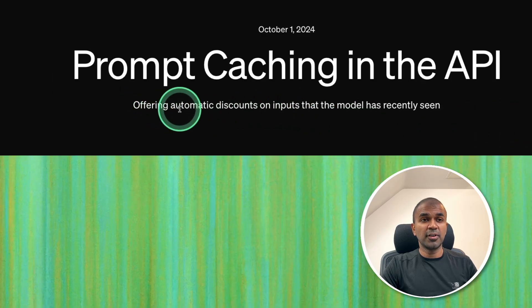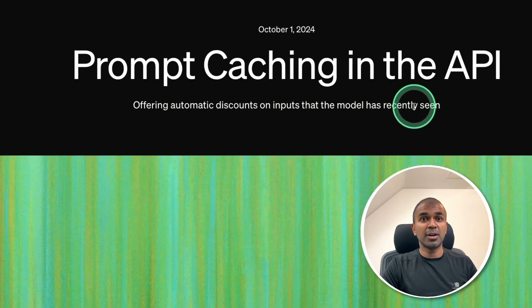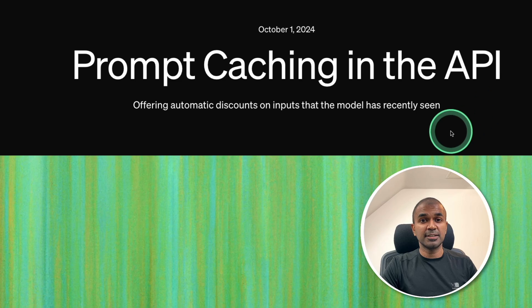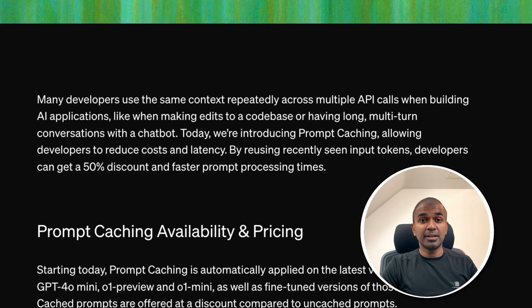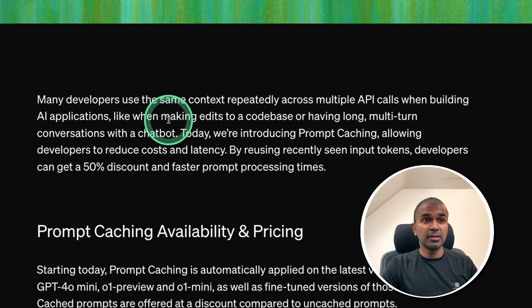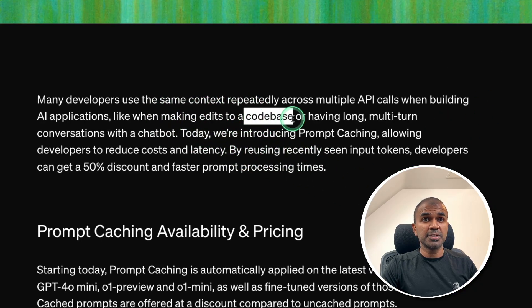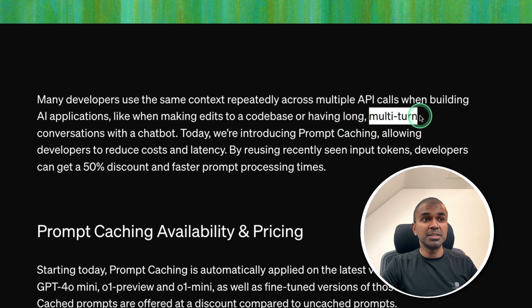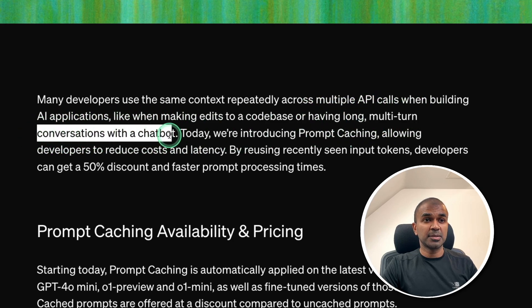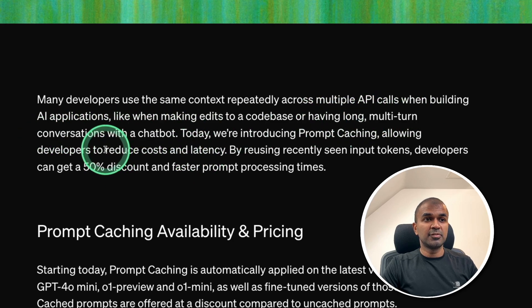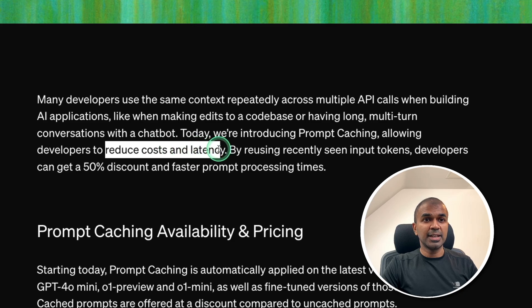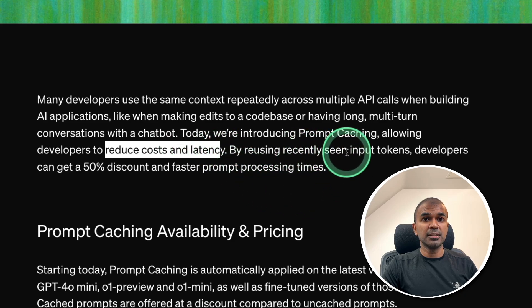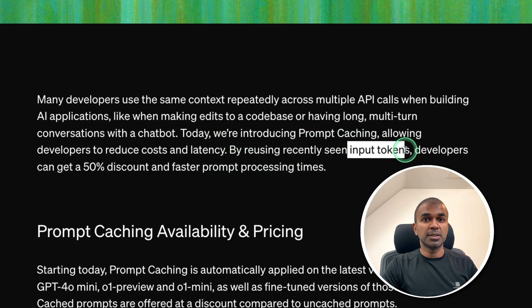So, here you can see offering automatic discounts on inputs that the model has recently seen. So, this will make a huge cost saving when making edits to a code base or having a long multi-turn conversation with the chatbot. This will reduce cost and latency by reusing the input tokens.